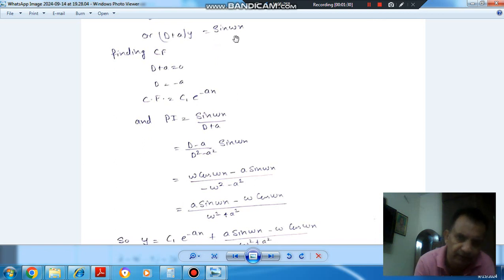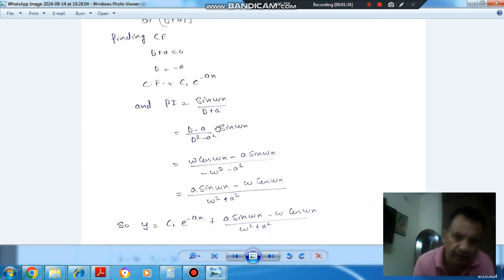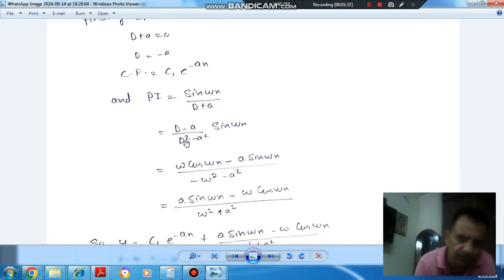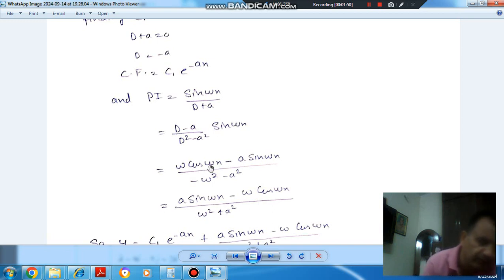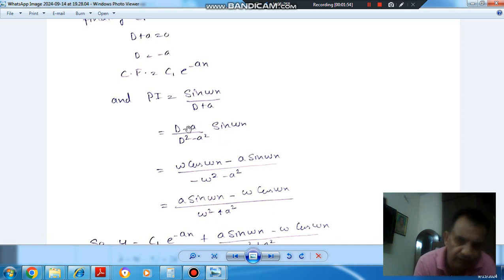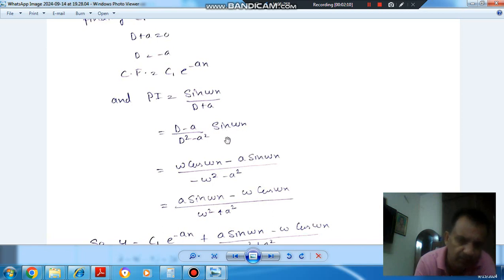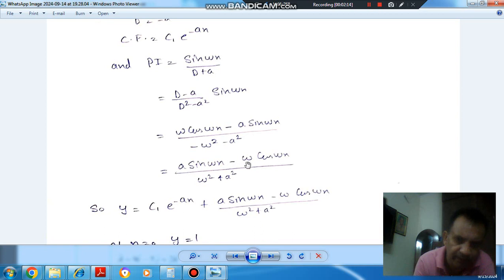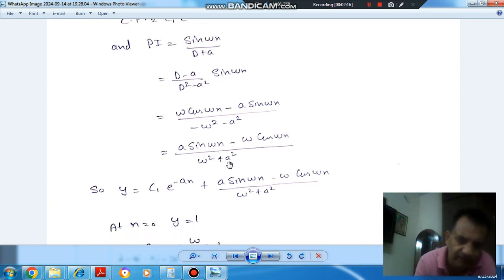For the particular integral, we take sin(ωx) divided by (D + a), then multiply numerator and denominator by (D − a), giving (D − a) divided by (D² − a²) times sin(ωx). We substitute D² = −ω², giving (D − a) divided by (−ω² − a²) times sin(ωx). Differentiating sin(ωx) gives ω·cos(ωx), so the numerator becomes ω·cos(ωx) − a·sin(ωx), divided by (ω² + a²).